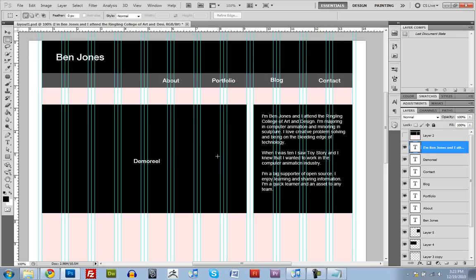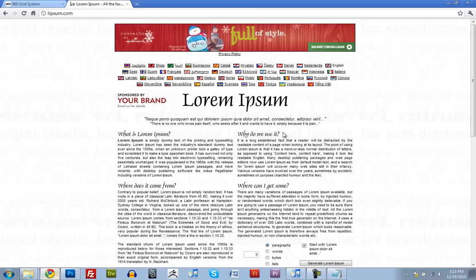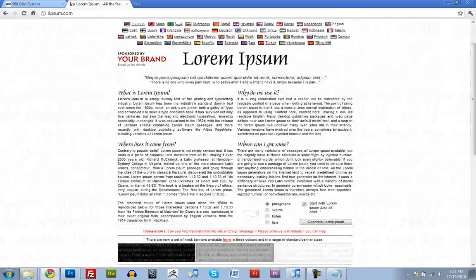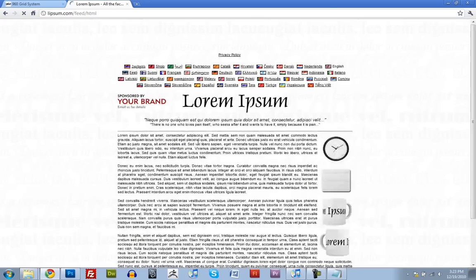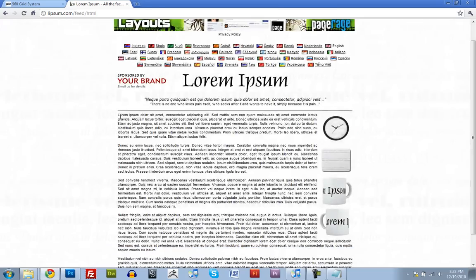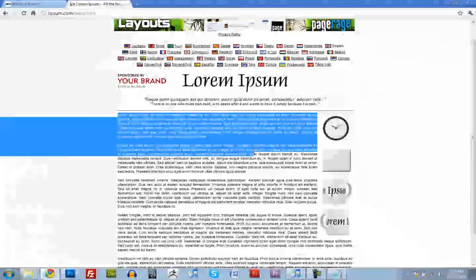And if the text is too long or not long enough, then make changes to the text to fit the design. It works back and forth. So this is Lipsum. You can just click Generate. And it'll make filler text that you can copy and paste.